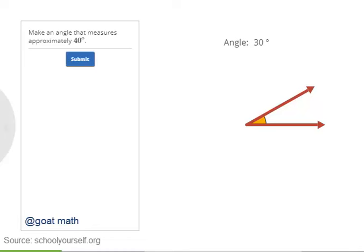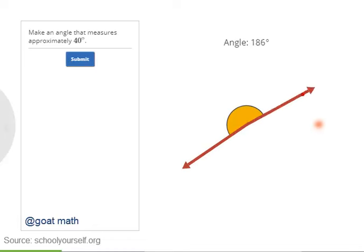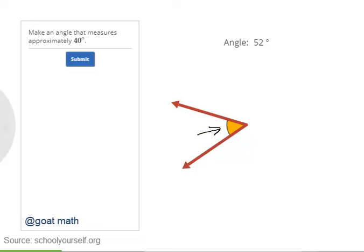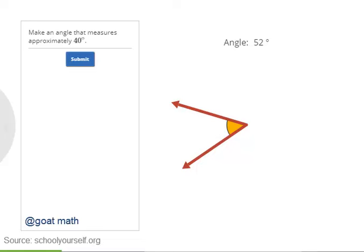In this interactive, you can rotate these two rays by dragging their arrowheads around. The angle between them is shown in yellow, and the exact measure of the angle in degrees is shown at the top. This symbol means degrees. A single degree is a pretty small angle. Try moving the rays to get a feel for different angle measures. When you're ready, try making an angle that's approximately 40 degrees and press the submit button.